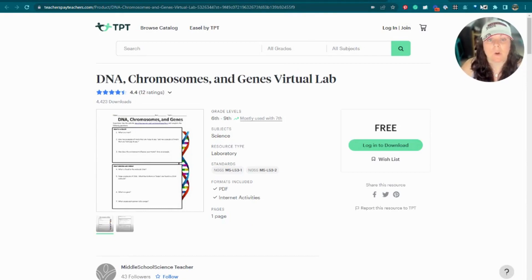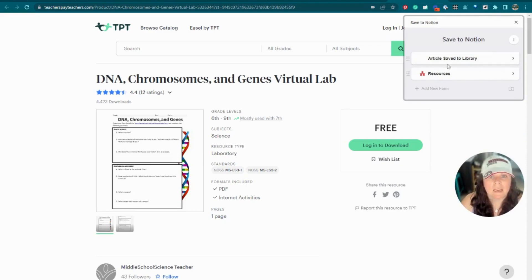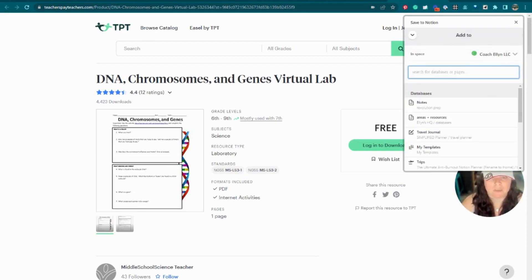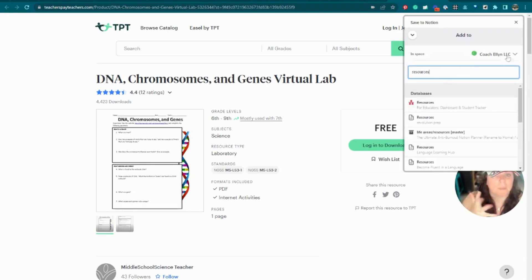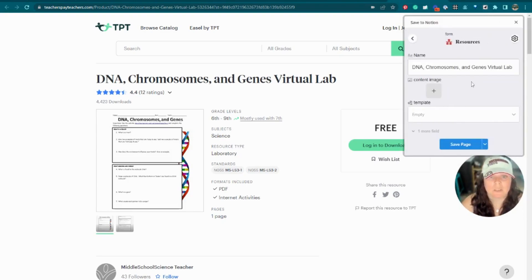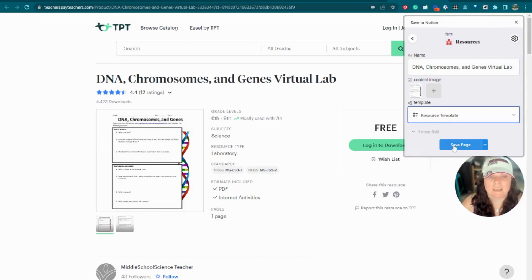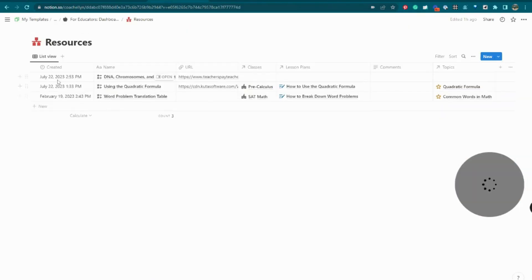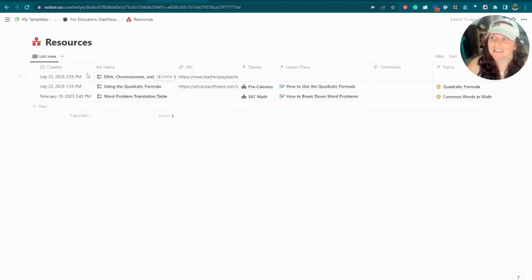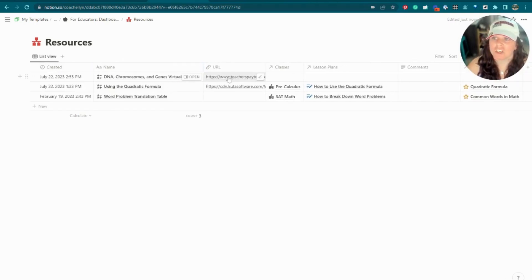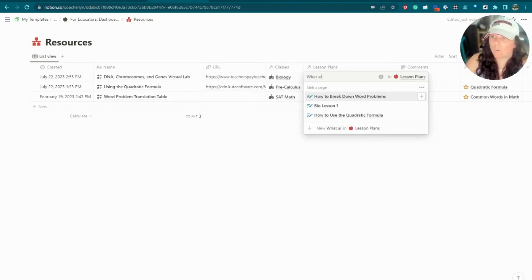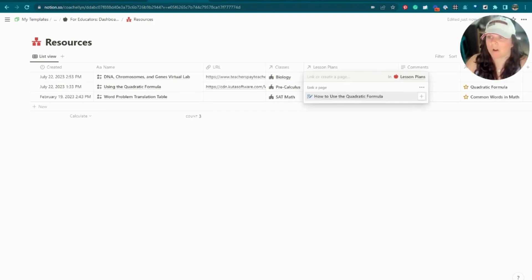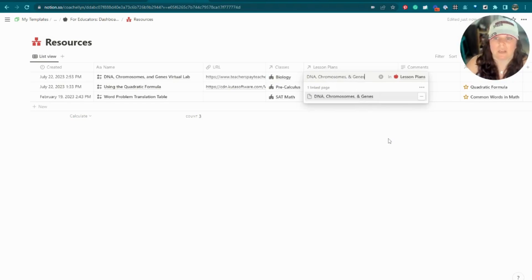Once you find a resource you like, click the 'Save to Notion' button. You'll need to set it up first by telling it which Notion database to save to — select your resources database. It automatically pulls in the page name and content image. Apply the resource template and click 'Save Page.' Back in your resources database, you can see it's already pulled in the new resource with its name — 'DNA, Chromosomes and Genes Virtual Lab' — its URL, and you can associate it with a class like biology and a lesson plan.